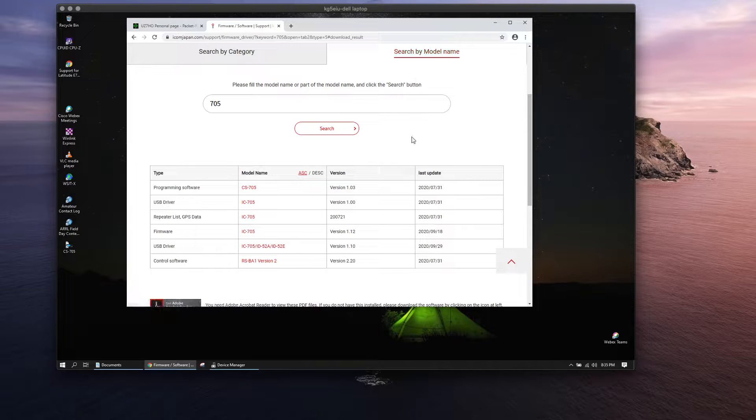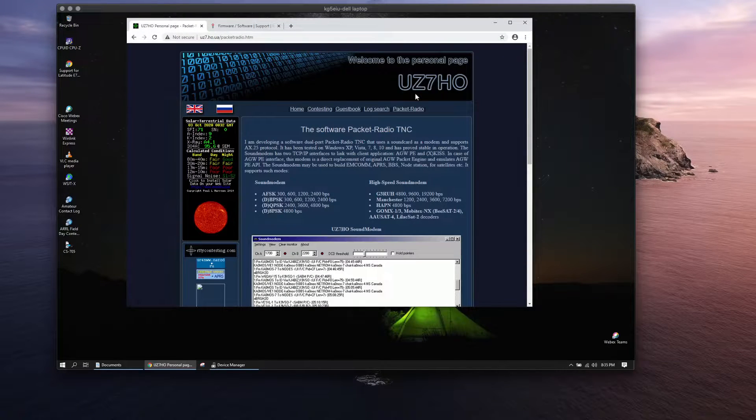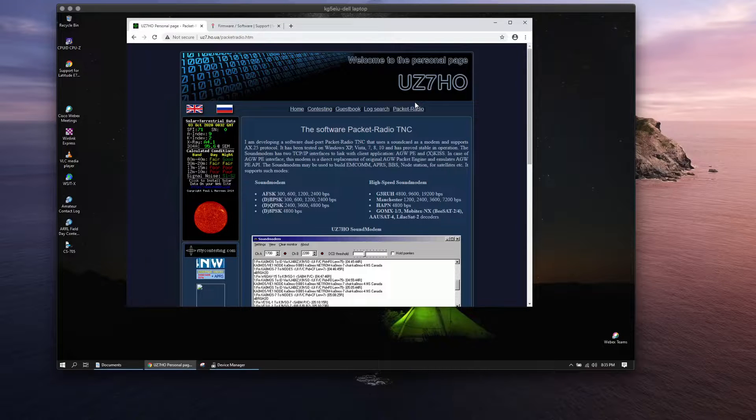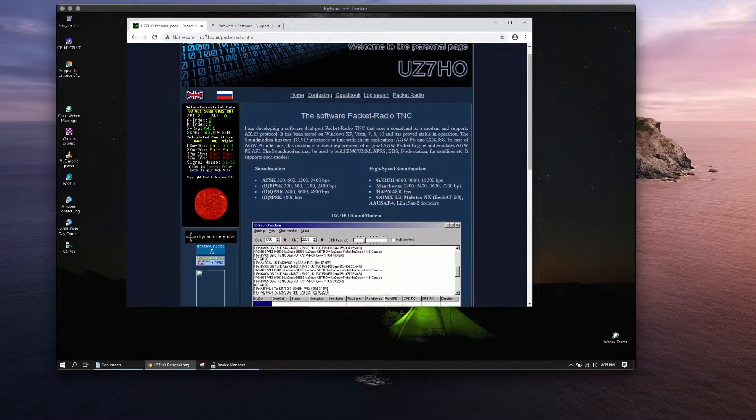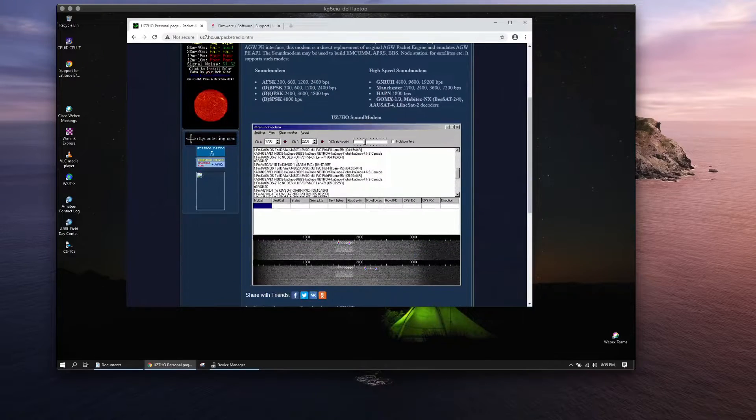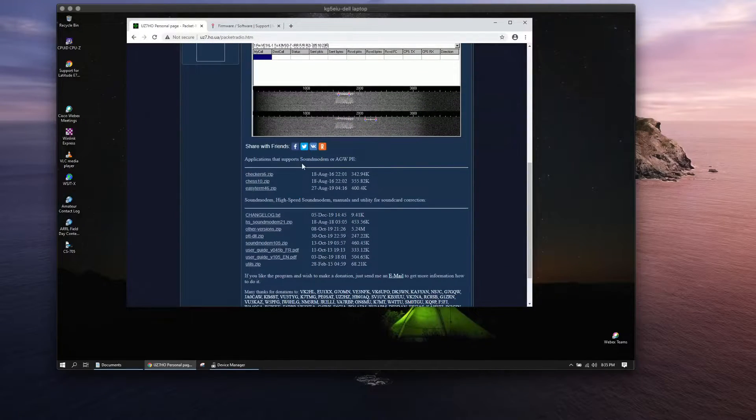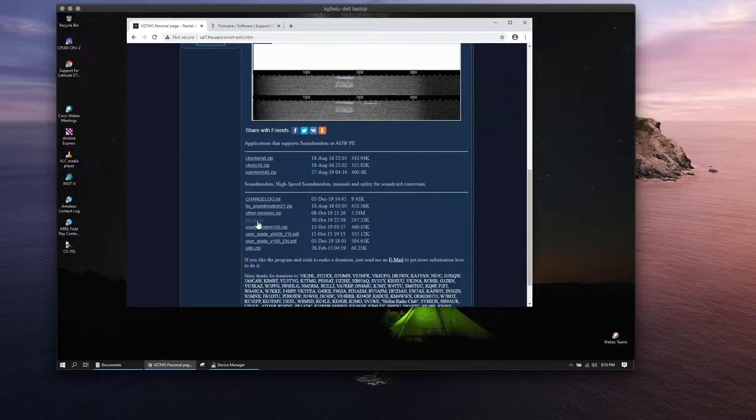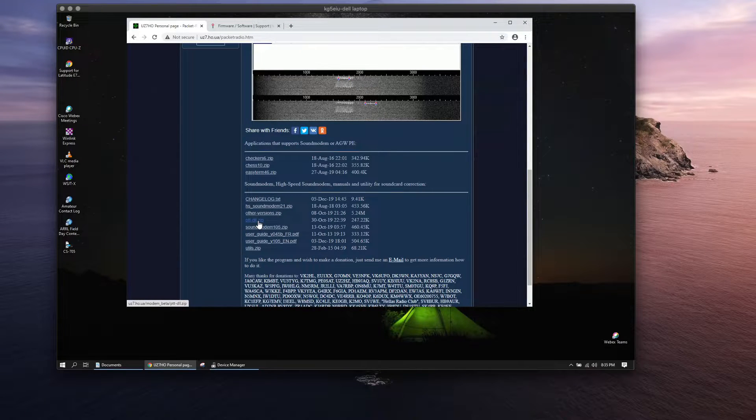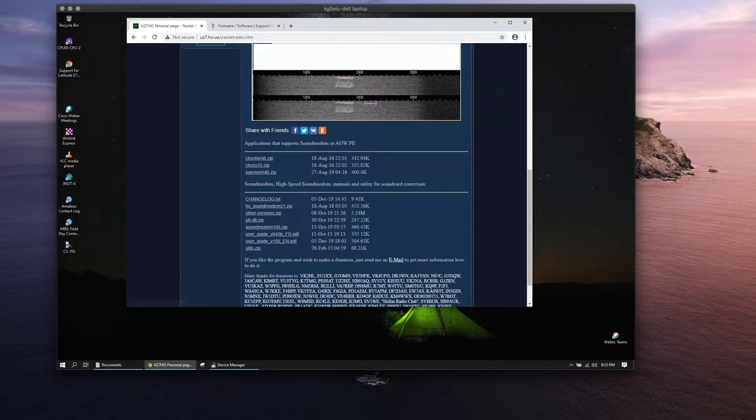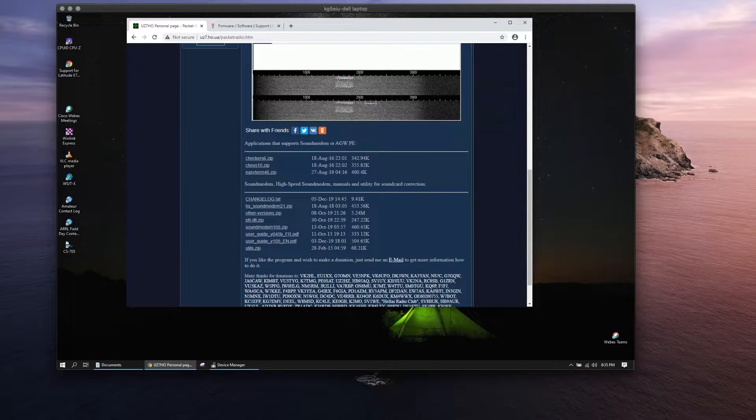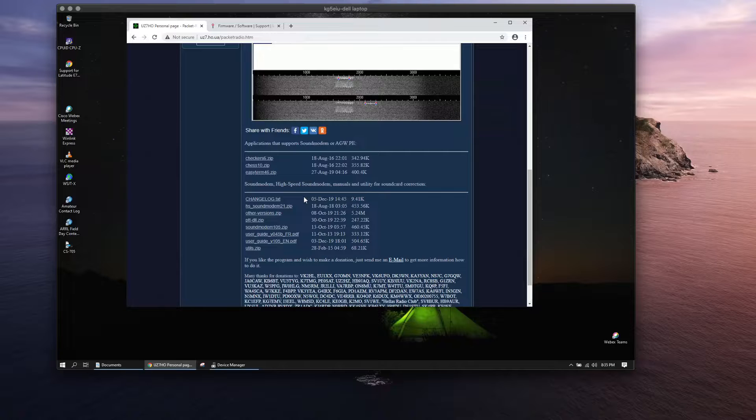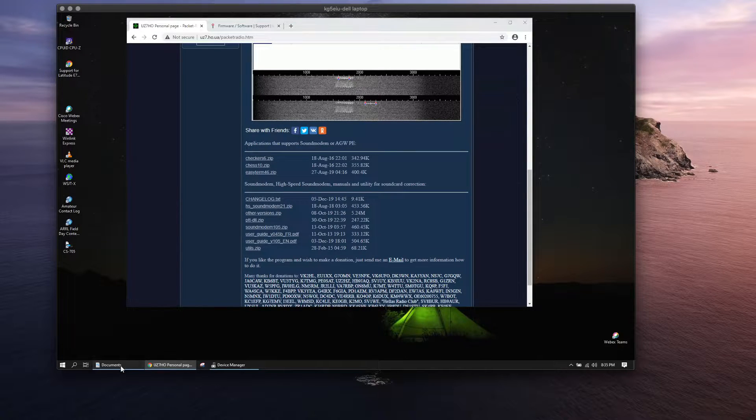The next thing you're going to want to do is go out to UZ7HO's website and grab the sound modem, the software TNC. There's another set of files you're going to need which is this PTT DLL zip file that contains two files: PTT DLL and a CAT DLL, and we'll use those inside of Winlink.